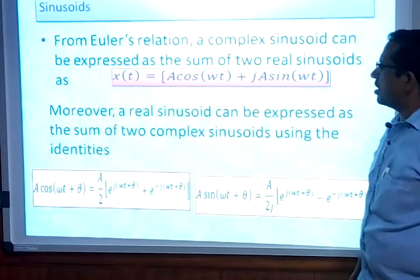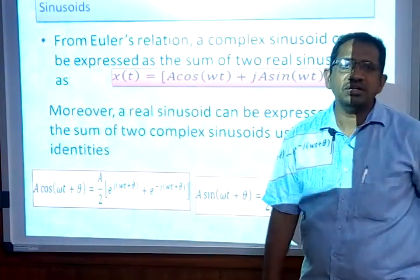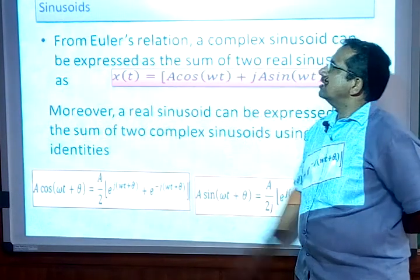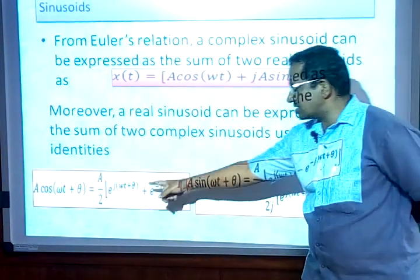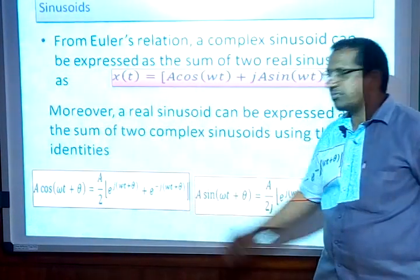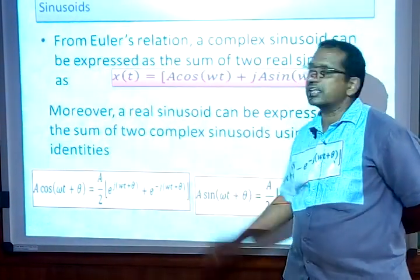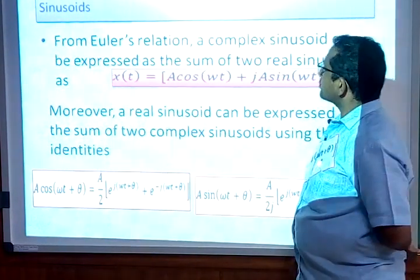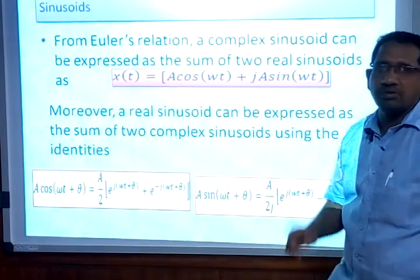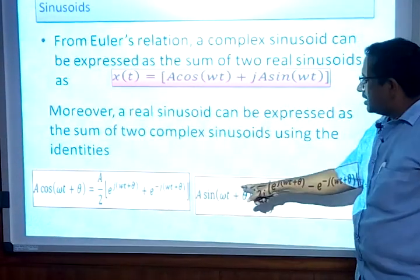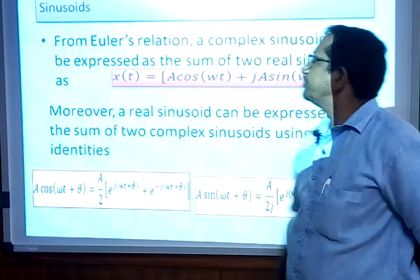The relationship between complex exponentials and real sinusoids: cosine and sine are real sinusoids. We can represent cos(ωt + θ) as [e^(j(ωt+θ)) + e^(-j(ωt+θ))]/2, and sin(ωt + θ) as [e^(j(ωt+θ)) - e^(-j(ωt+θ))]/(2j). These formulas establish the relationship between complex exponentials and cosine/sine representations.